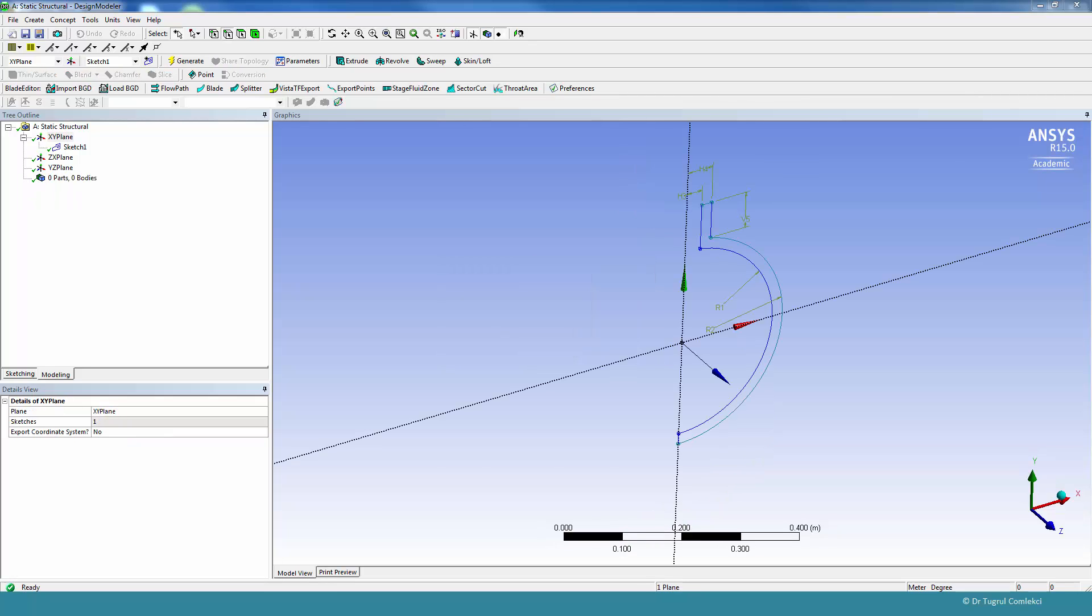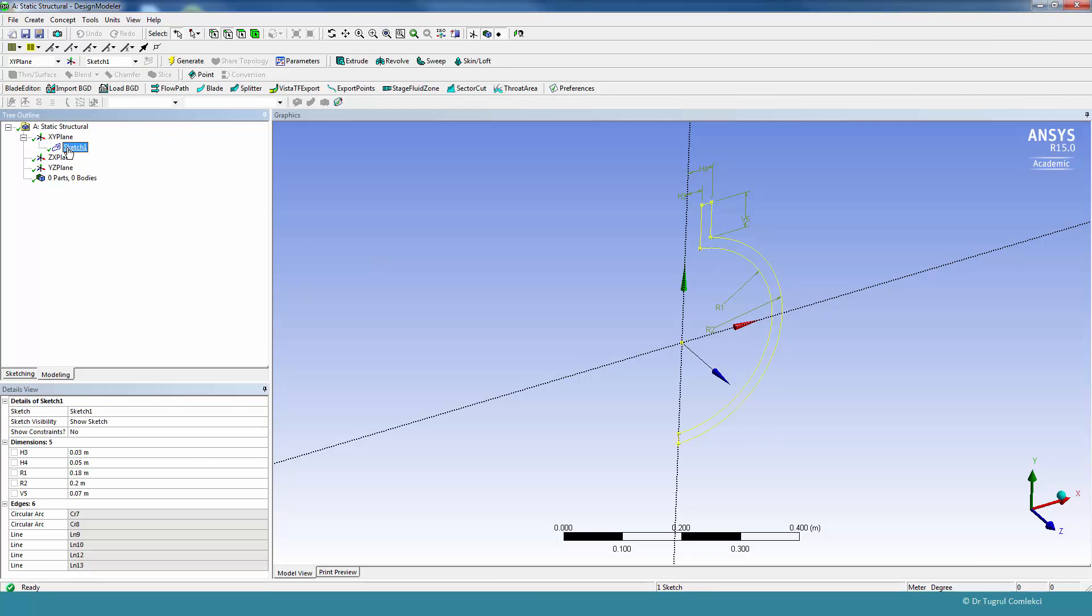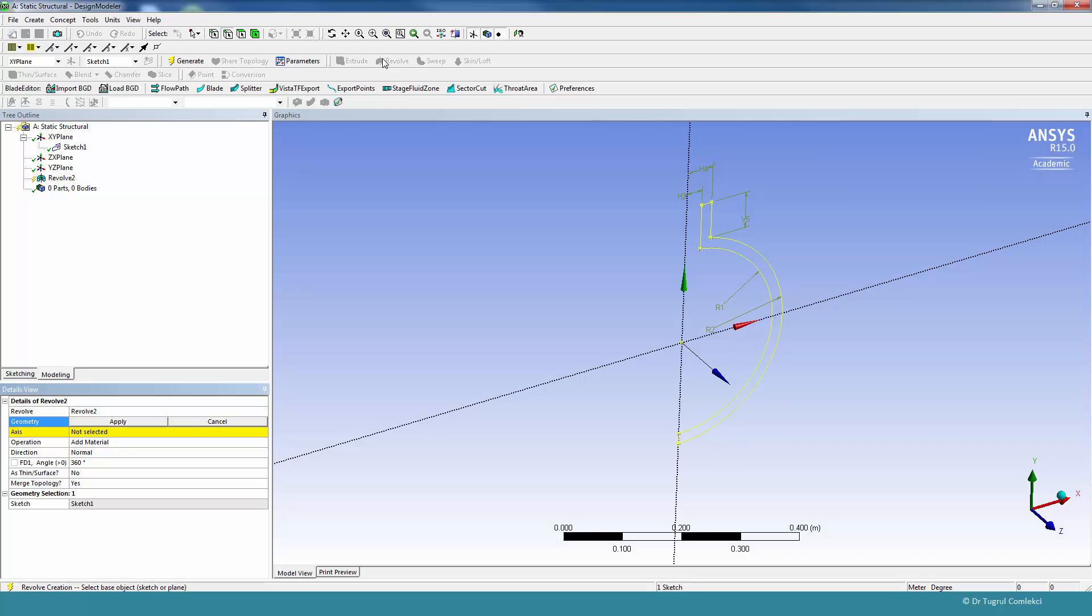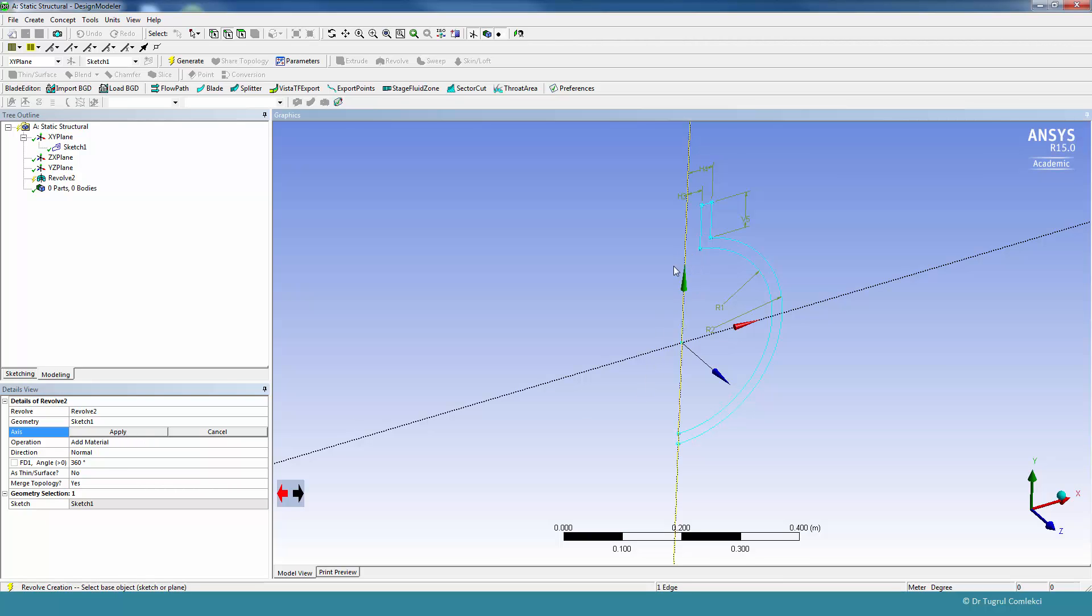In order to create the revolve, we'll need to select the sketch and click on revolve, and select apply. We'll need to also select the y-axis and apply.